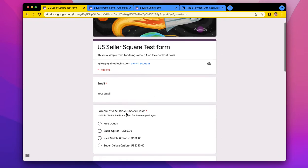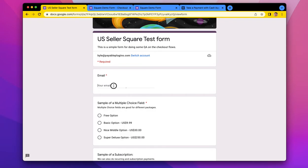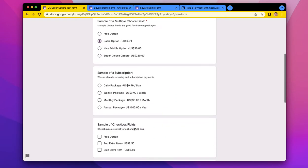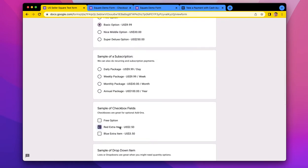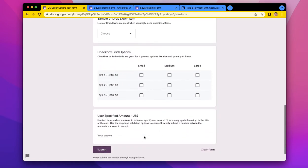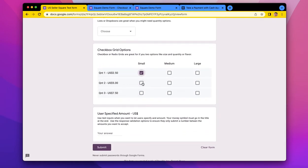You can see here this is just a simple form, and I'm going to fill this out with just a basic item and a red extra item and one of these.